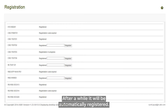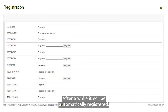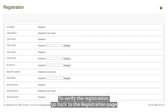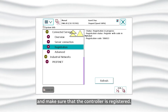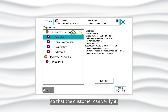After a while, it will be automatically registered. To verify the registration, go back to the registration page and make sure that the controller is registered. When done, we can see the service agreement information retrieved from the server on the Overview page so that the customer can verify it.